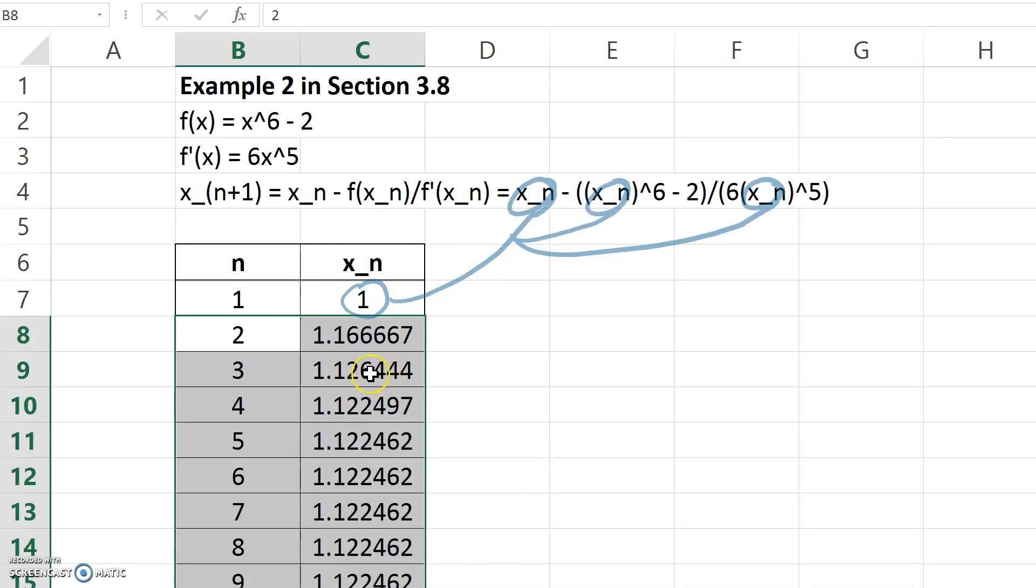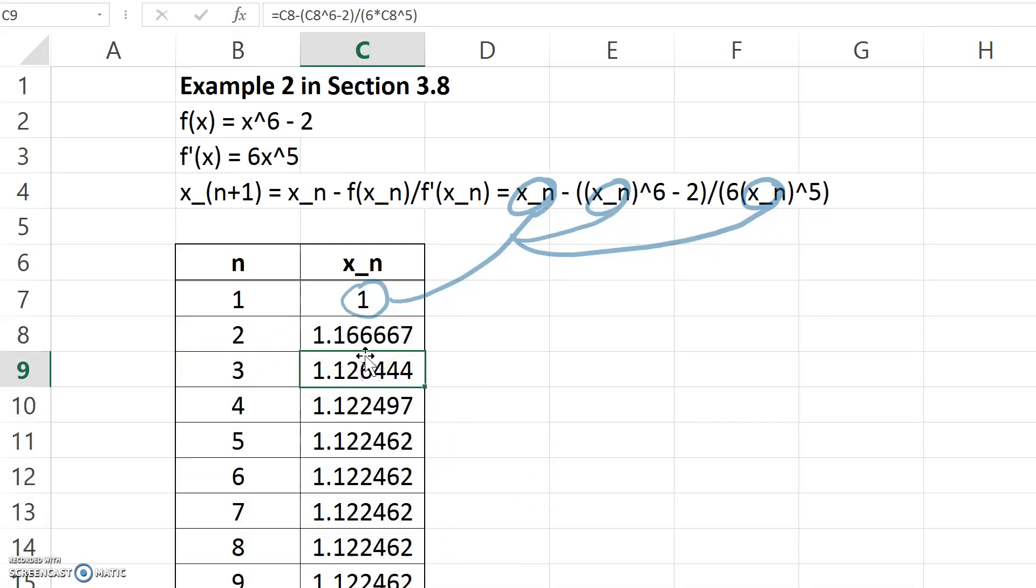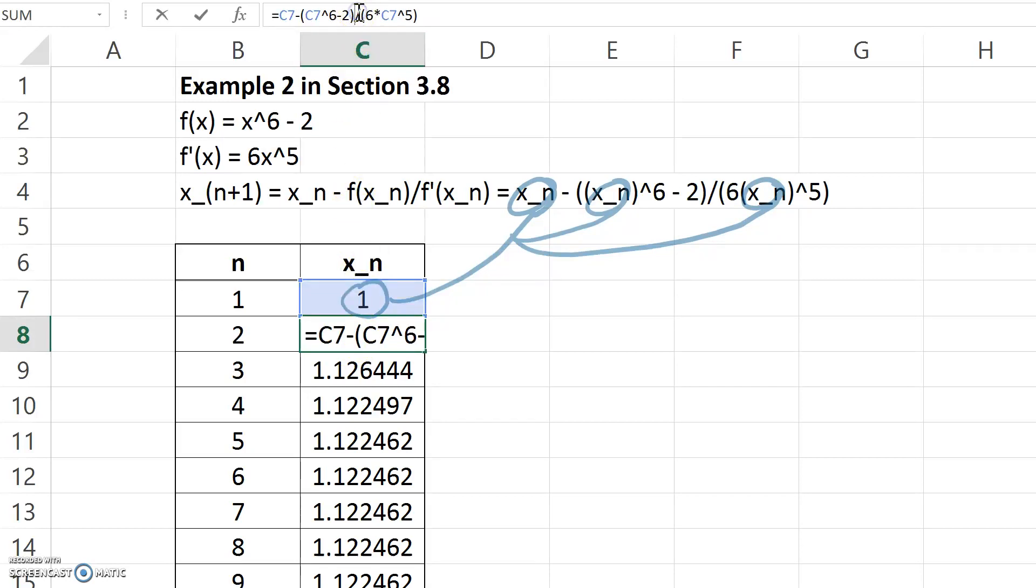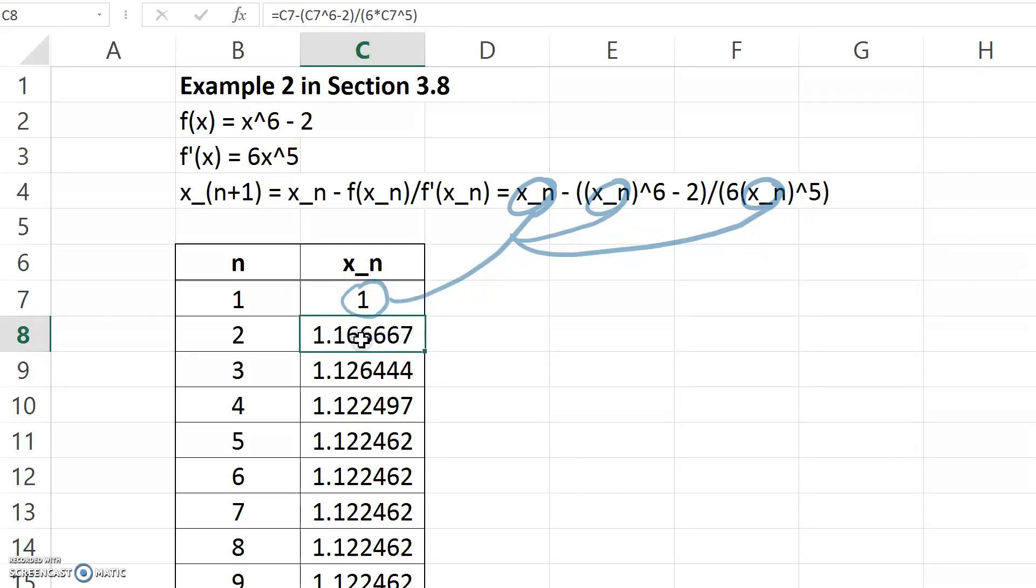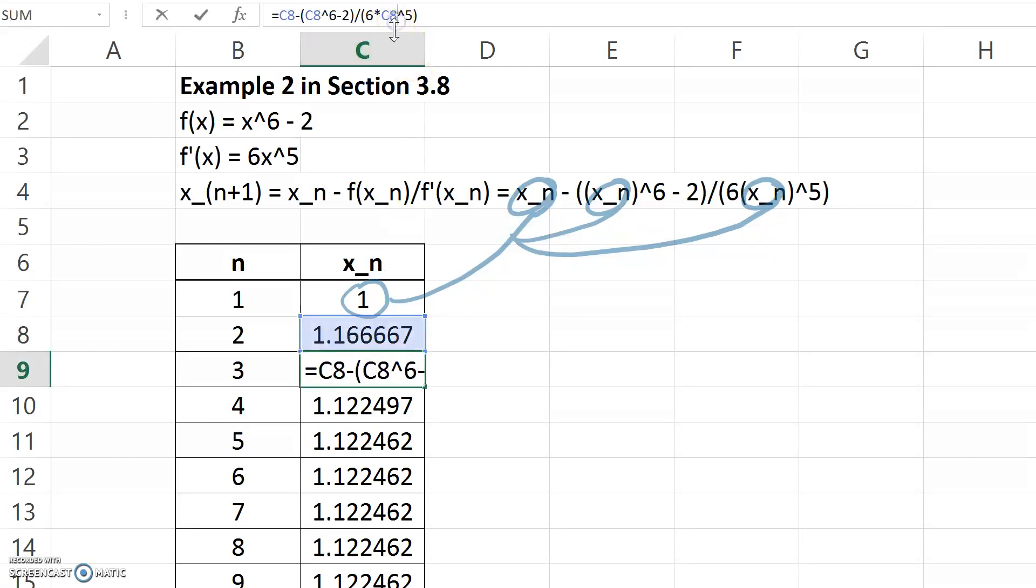So if you take a look at what that means, in C8 where I typed the formula, it took C7 and ran it through the recursion. When I copied that formula to C9, it changed all the C7s to C8s. You can see that up here in the formula bar.